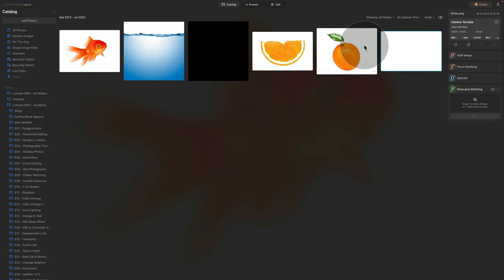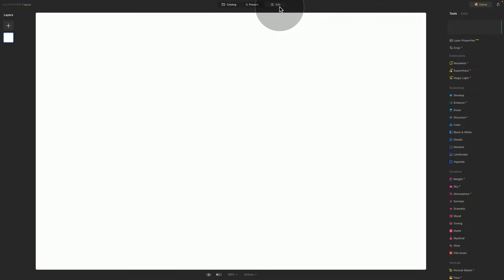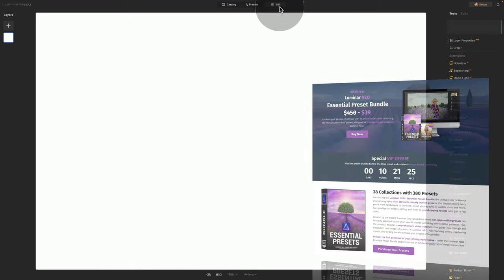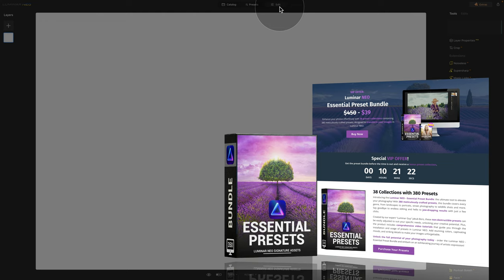Let's click on it to select it and then move it into the edit module by clicking on Edit at the top of the screen, or you can always use E on your keyboard. Before we begin, I want to quickly mention that this tutorial is powered by our Luminar Neo essential preset bundle. For a little fee, you will get over 40 preset collections including 400 crafted presets, all designed to transform your images. Visit cleverphotographer.com and use the link in the description to get the best possible price.